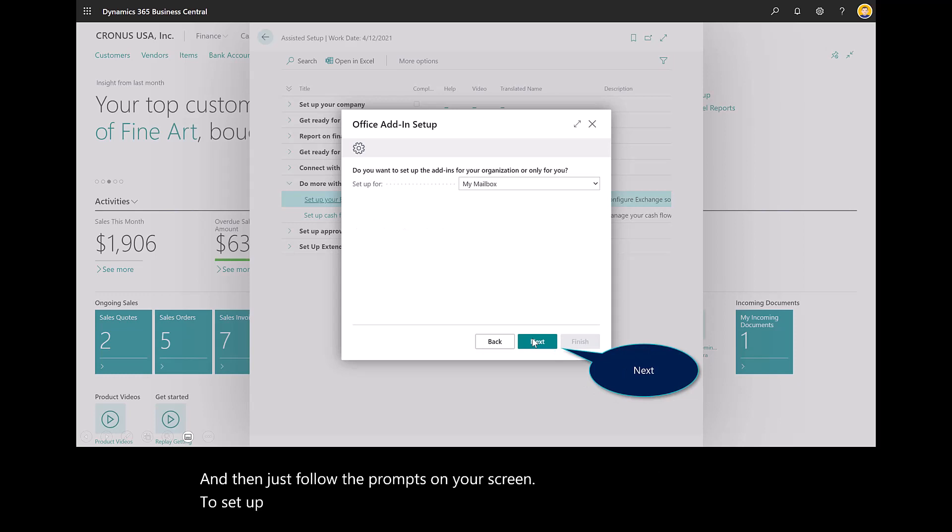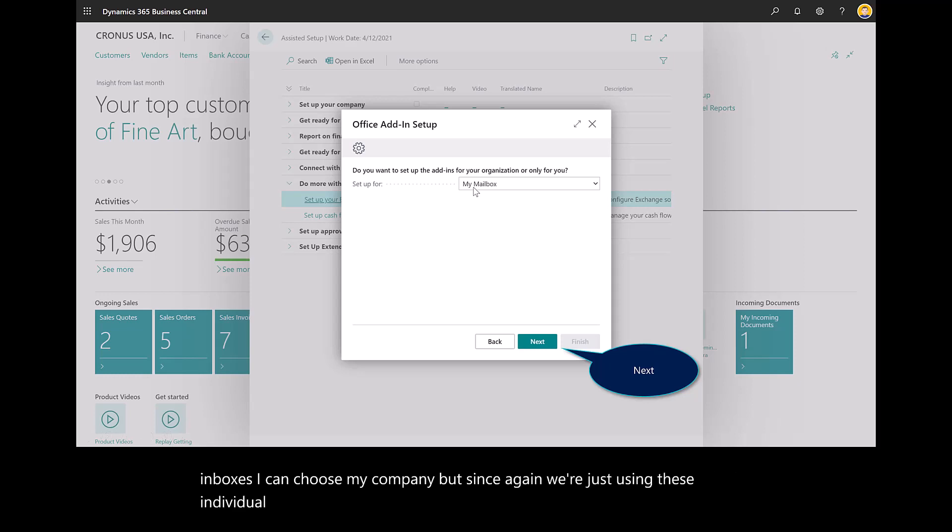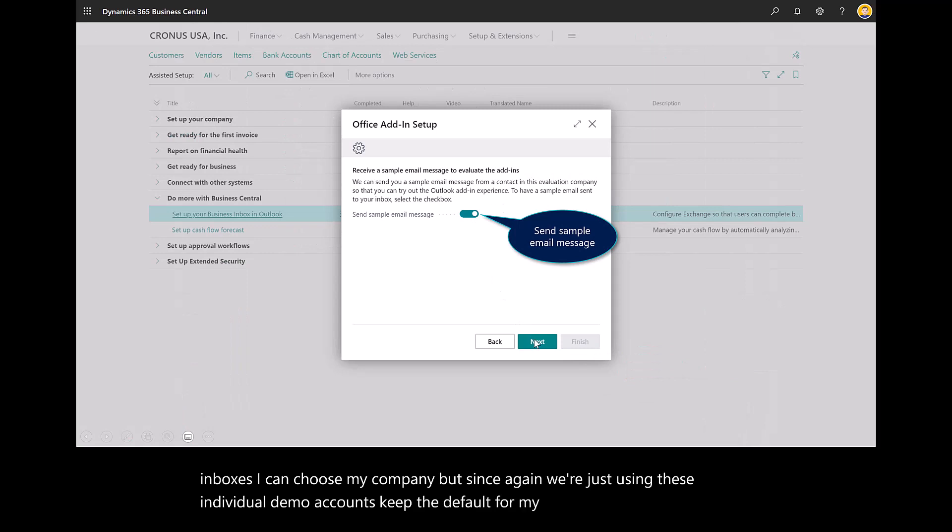Click on Next. If I was in IT or managing multiple inboxes, I can choose my company. But since we're just using these individual demo accounts, keep the default for my mailbox and select Next.